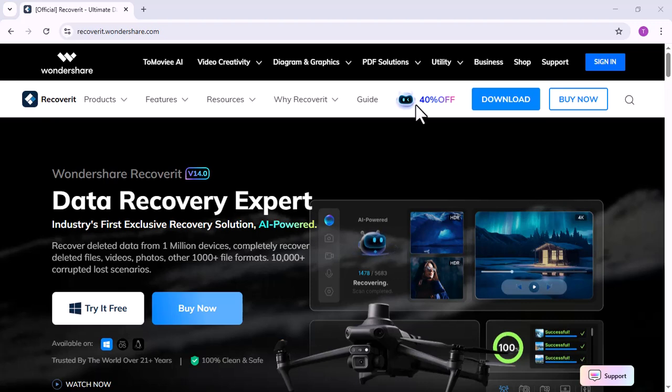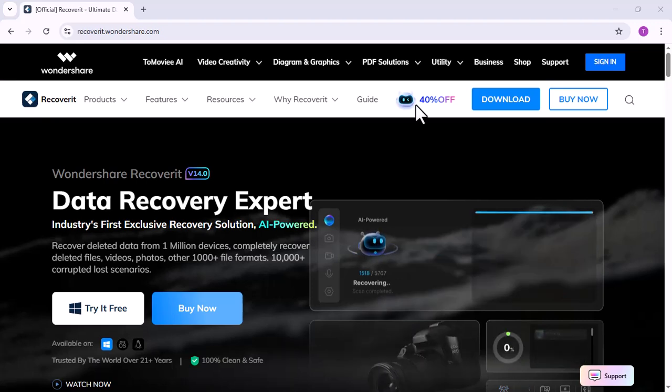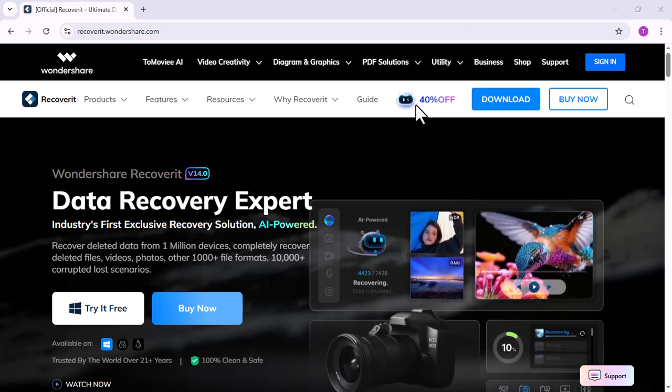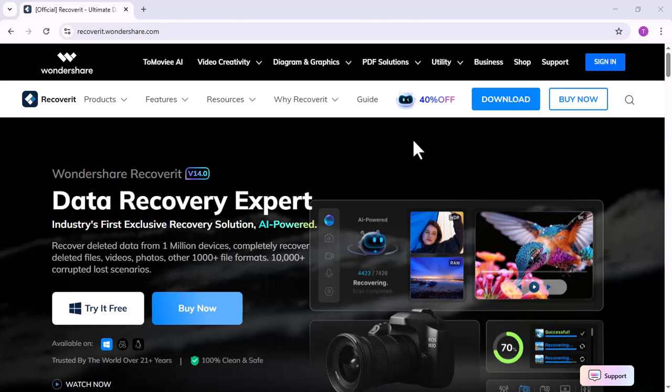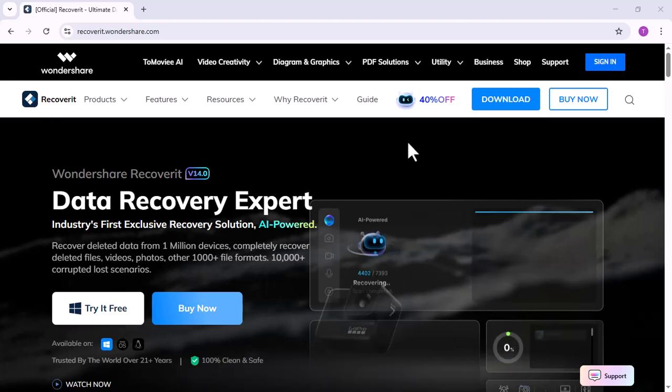Hey everyone, welcome back to my channel. In today's video I'm going to show you an amazing software that can literally save your important files in just a few clicks.